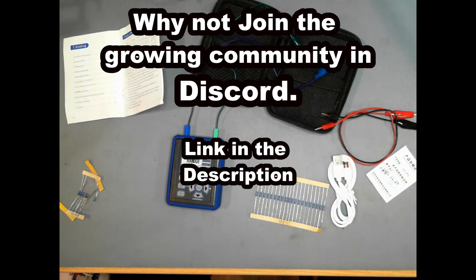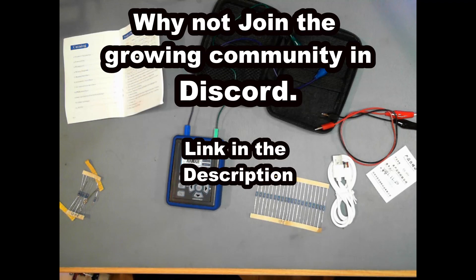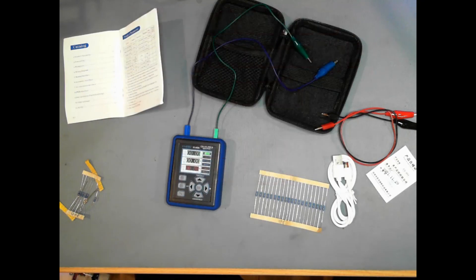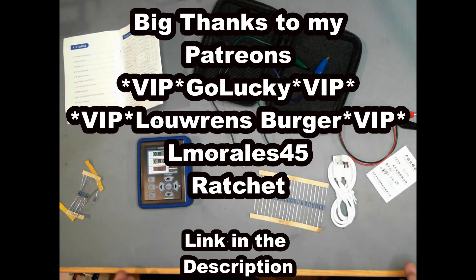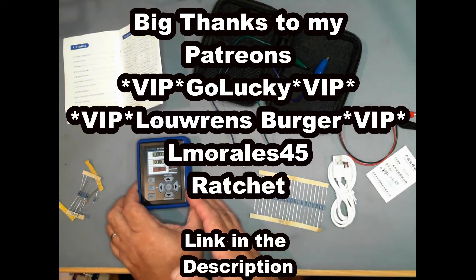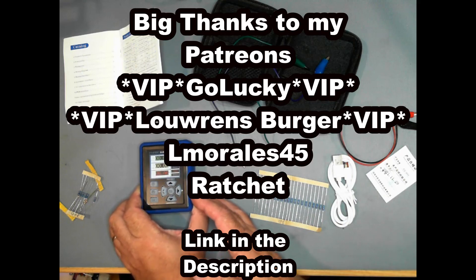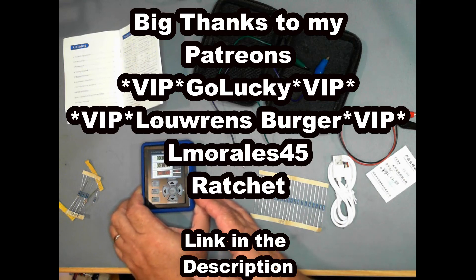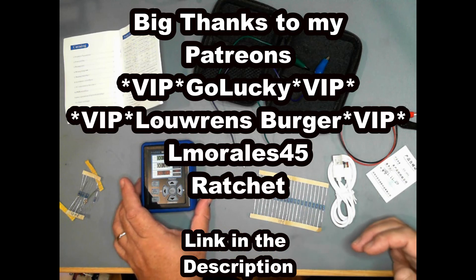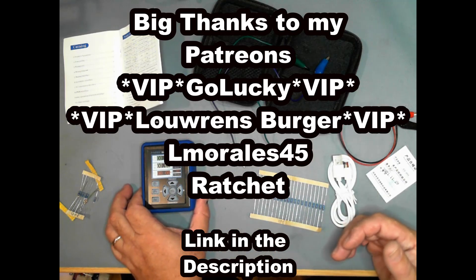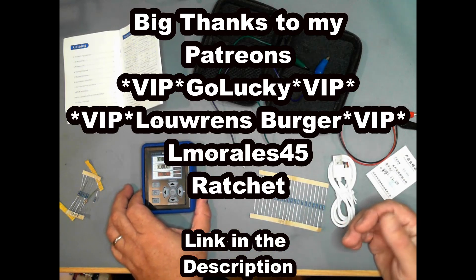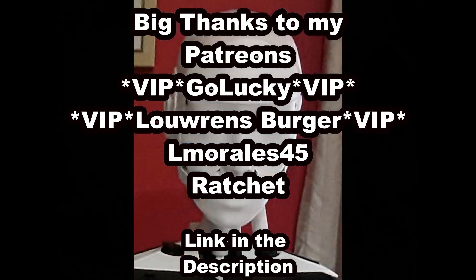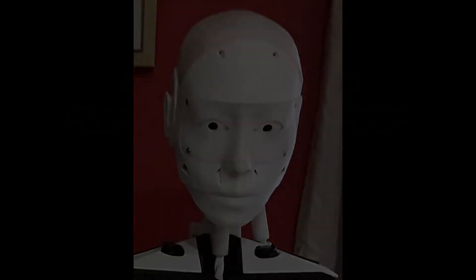The Discord community is a community that is growing and we talk about lots of different things, not just tools but also robots. If you'd like to help this channel grow further, I also have a Patreon account. You can help support me with purchases like this. This is not sponsored, this is one I've had to actually purchase. A big thanks to my Patreon supporters, VIPs Go Lucky Lorenceberg, and also my builder level patrons Almorellis45 and Ratchet. We'll see you in the next video.